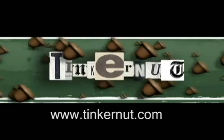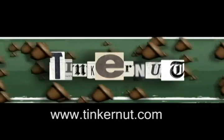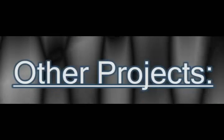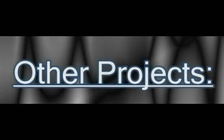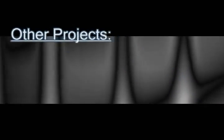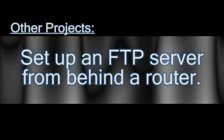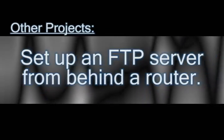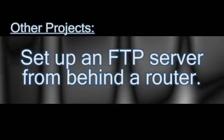Welcome to Tinkernut.com's video cast. If you have any questions, feel free to email me at admin at tinkernut.com. In this video I'm going to show you how you can set up an FTP server from behind a router.